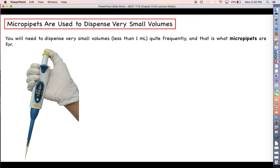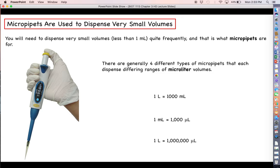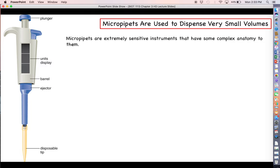Micropipettes are used to dispense extremely small volumes — anything less than one milliliter. You'll be working with these very frequently, so it's best to get acquainted with them now. There are generally three or four different types of micropipettes, each dispensing differing ranges of microliter volumes. Micro means 10 to the minus six, so one milliliter equals 1,000 microliters, and one liter equals one million microliters — giving you perspective on just how small a microliter really is.